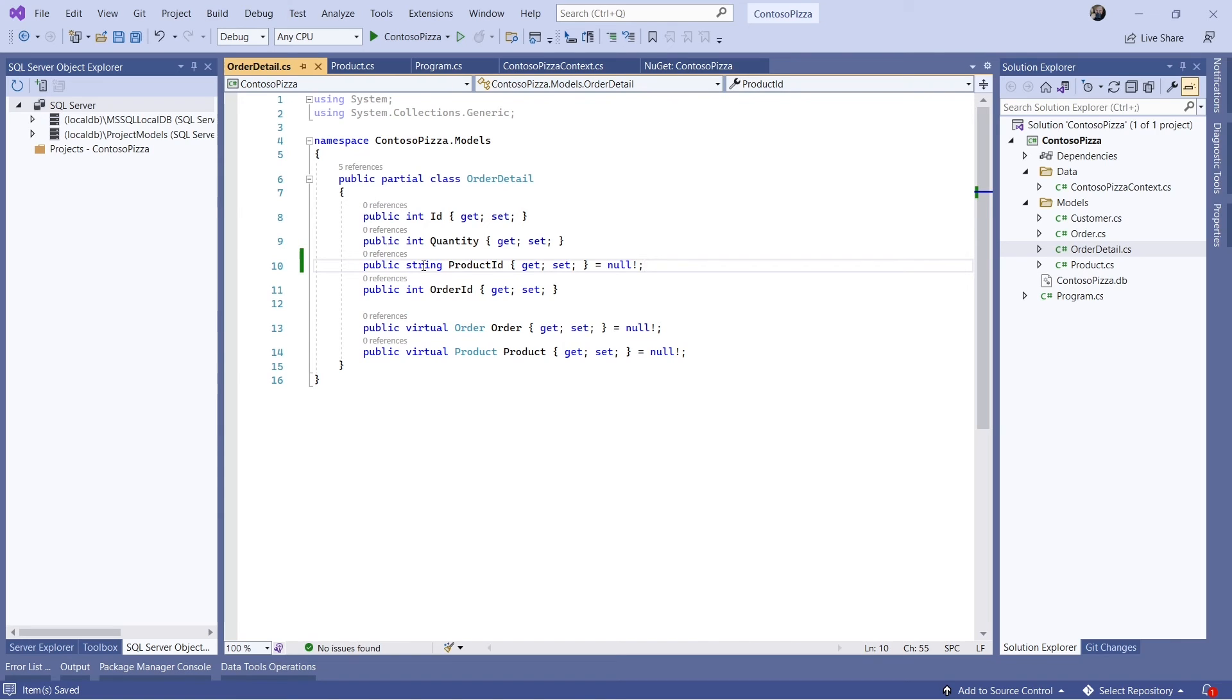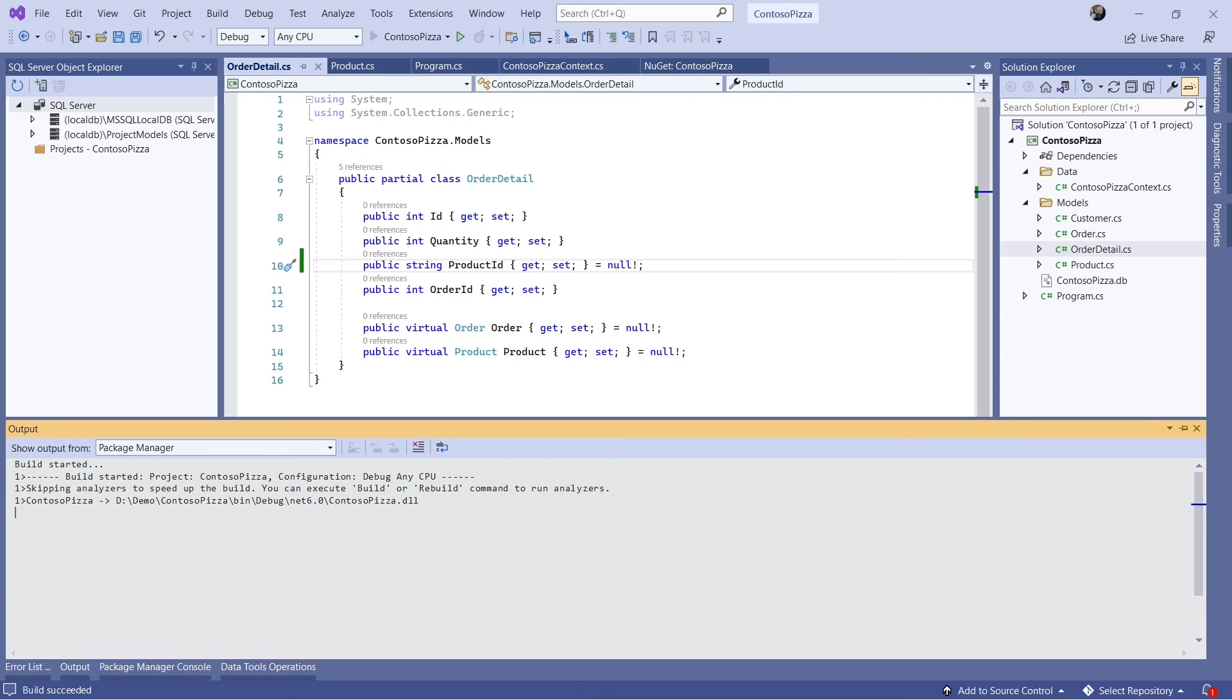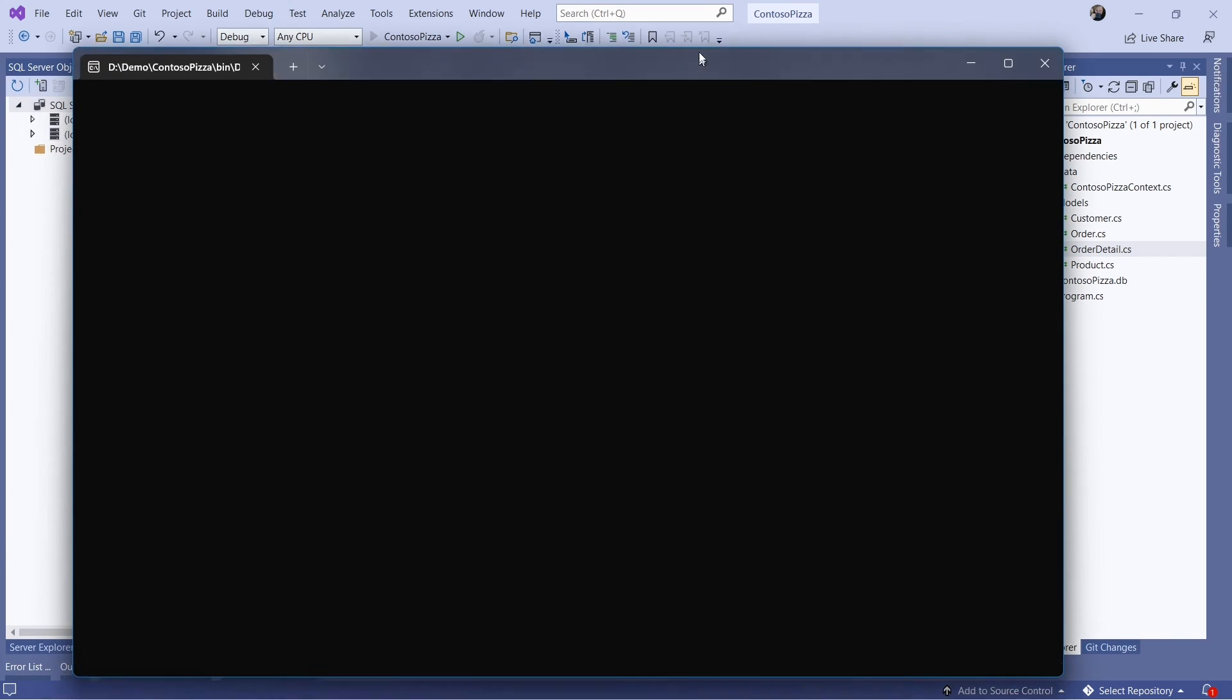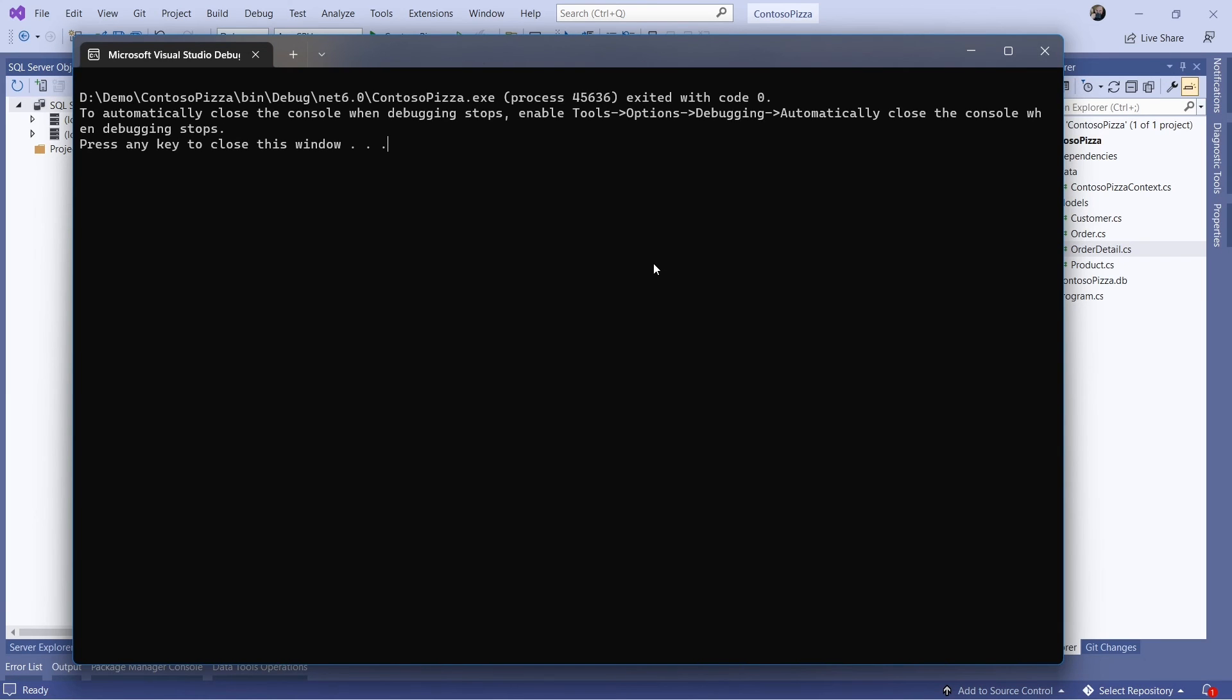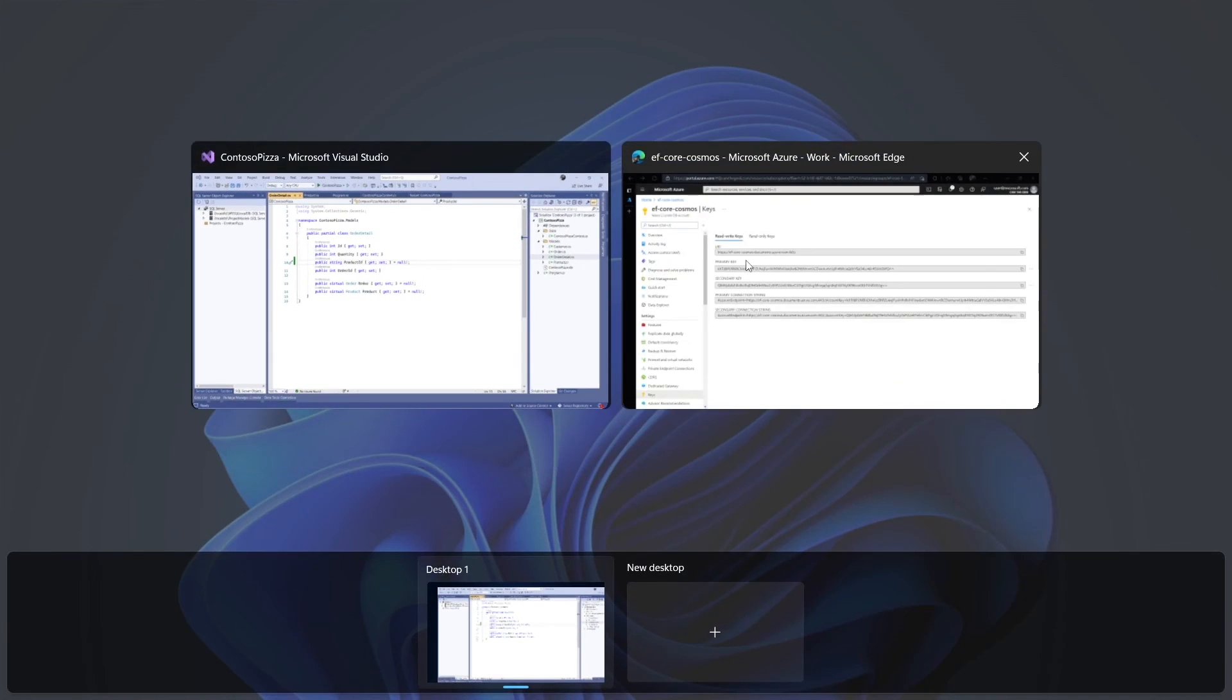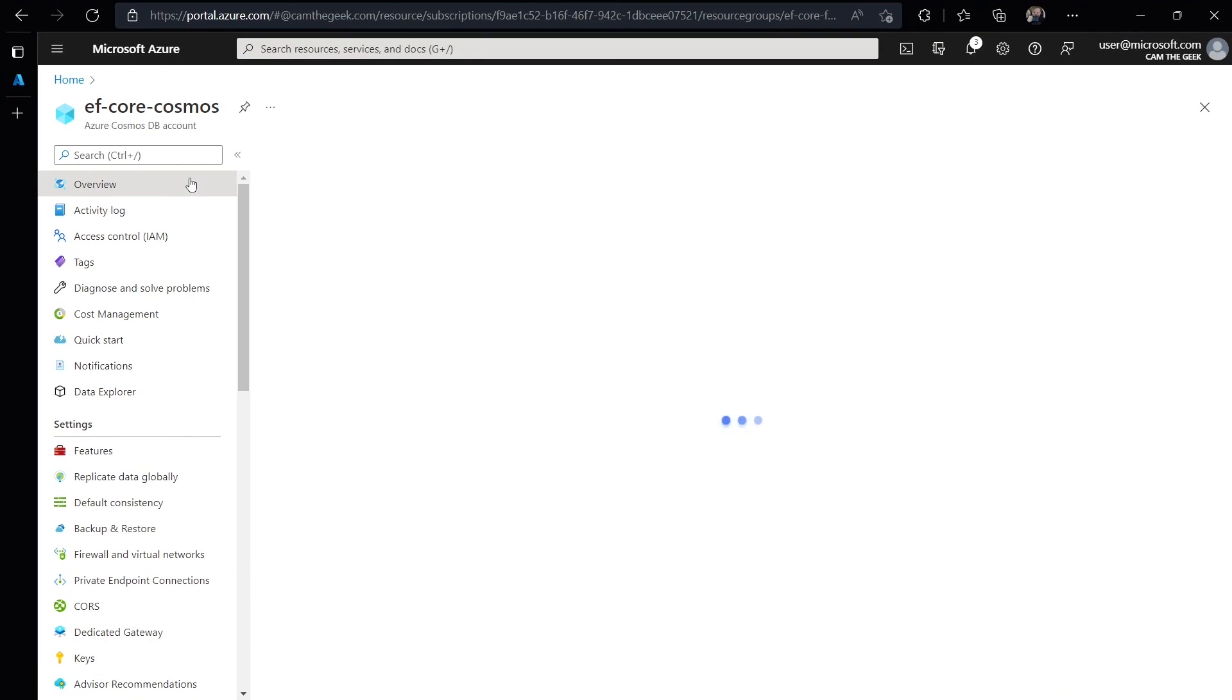Let's run the app. Now that that's done, let's go over to the Azure portal where we can see the data we just added.